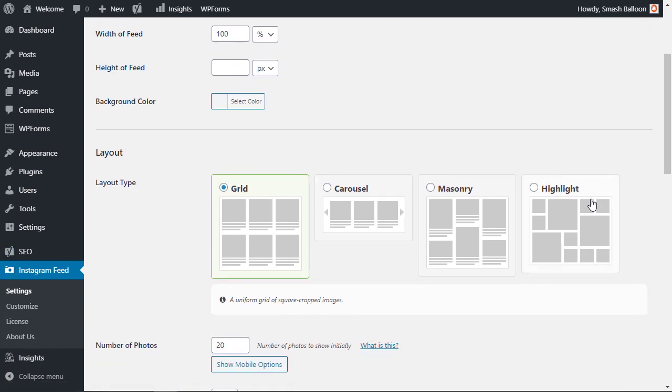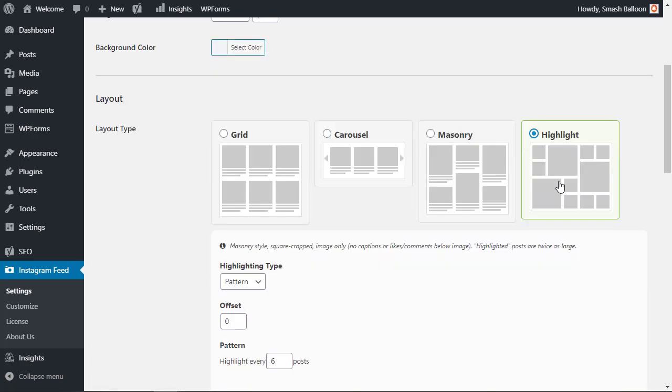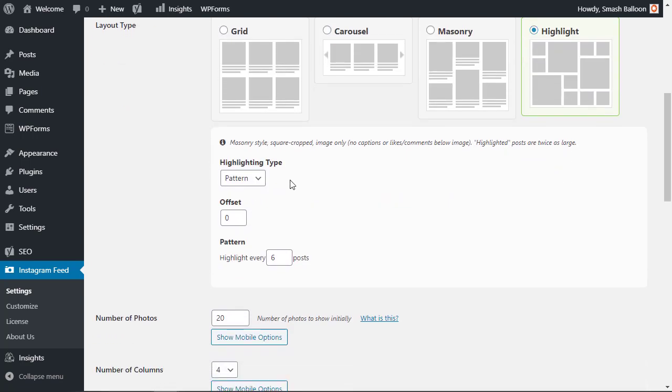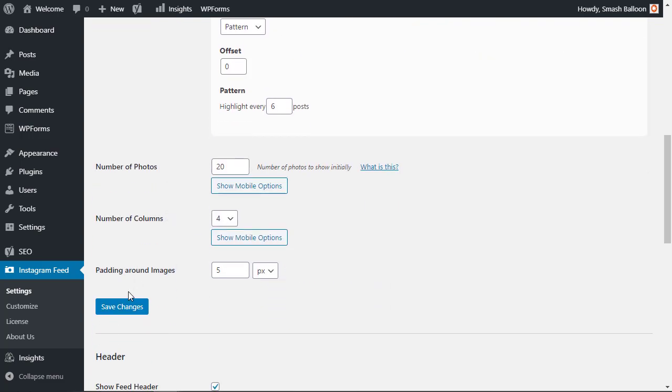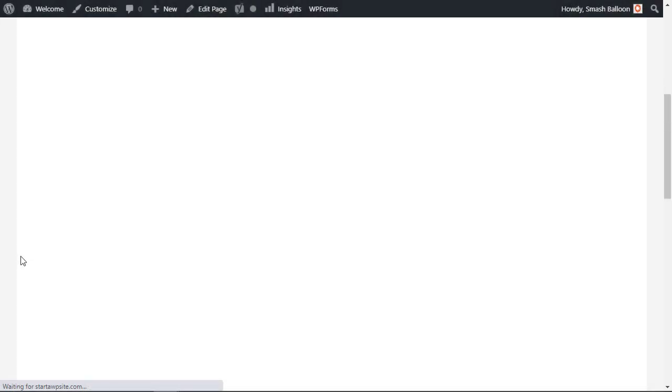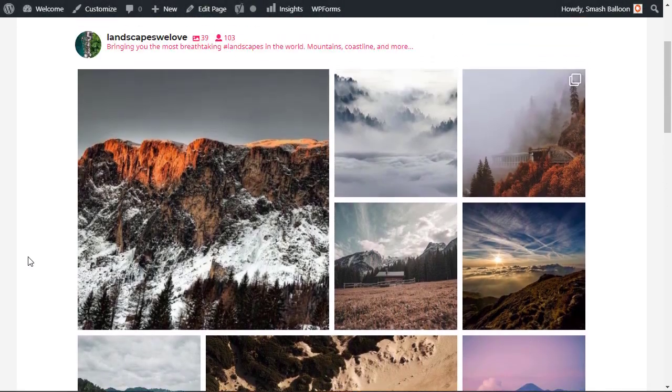It will basically bring all of your images in and it will highlight a few of your posts that you really enjoy in a particular pattern. So we'll click save changes and when I refresh the page this is what it looks like. Really beautiful.